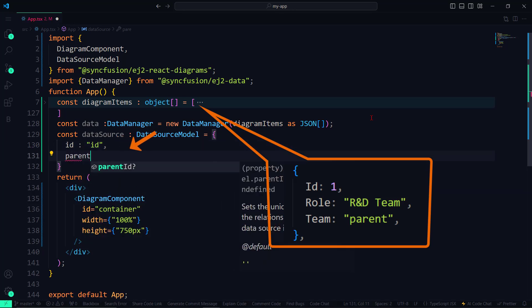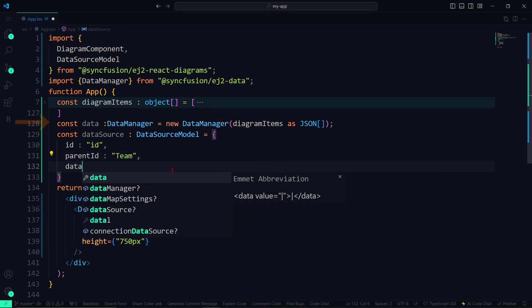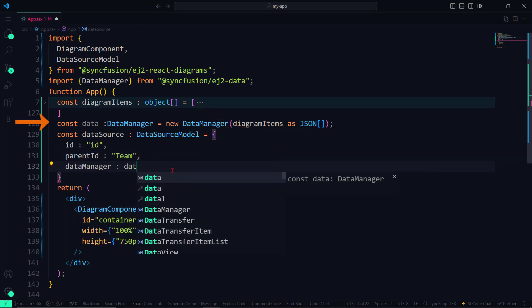ParentID to Team, which indicates the source node of a connection. Finally, set DataManager to Data.